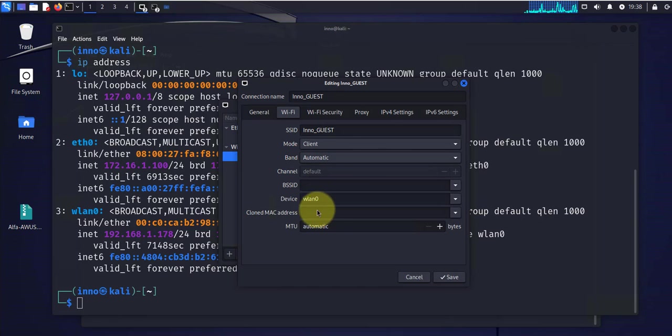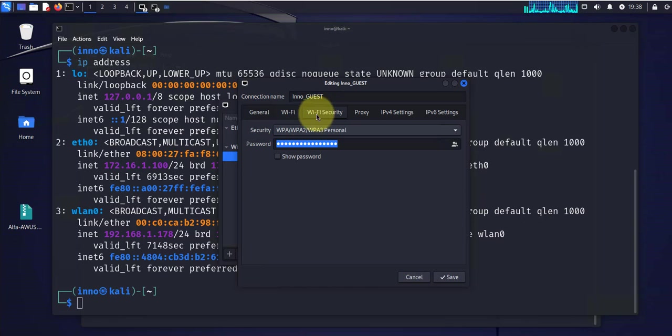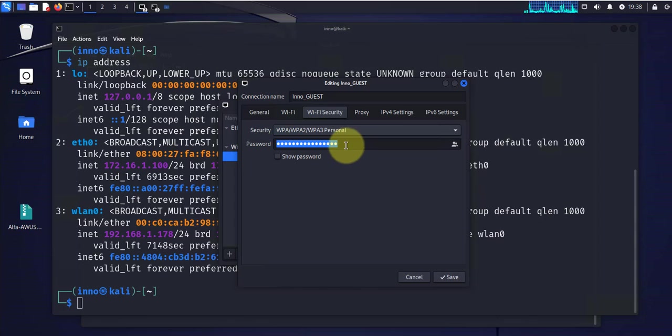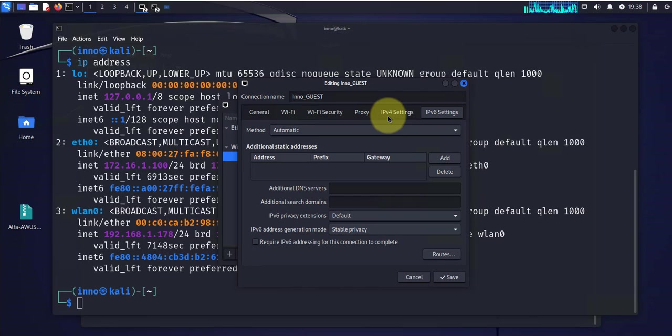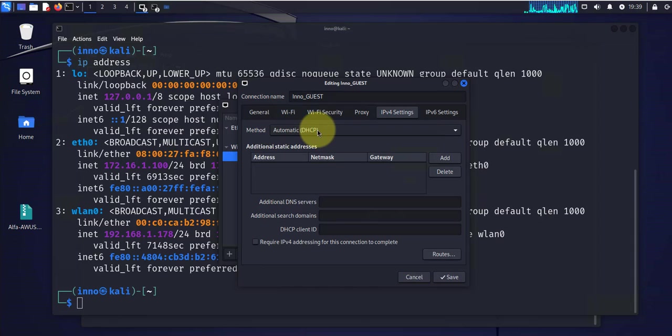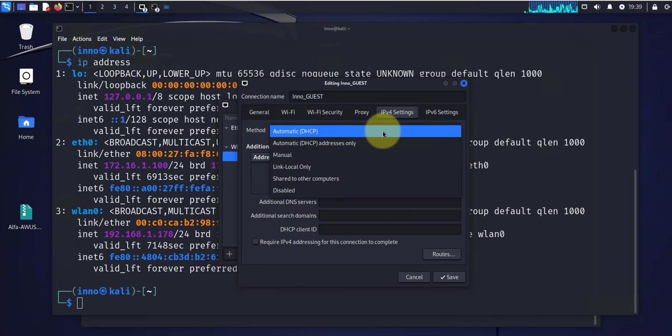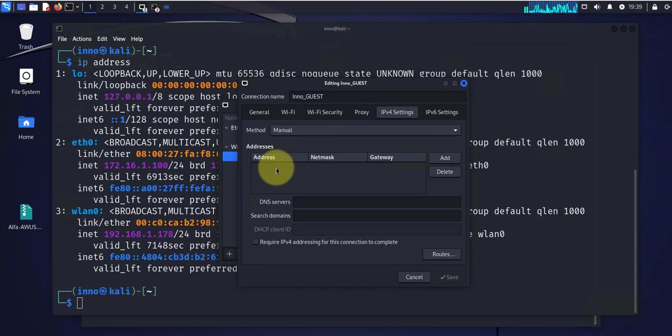In here, there are several changes you can make. For instance, you can change the password or input the password here. We can also change the IPv4 settings and IPv6 settings. In this case, we're using IPv4. And right now, it's using DHCP. If you wanted a static IP, you'll need to change this to manual. And then you'll need to add an IP here.